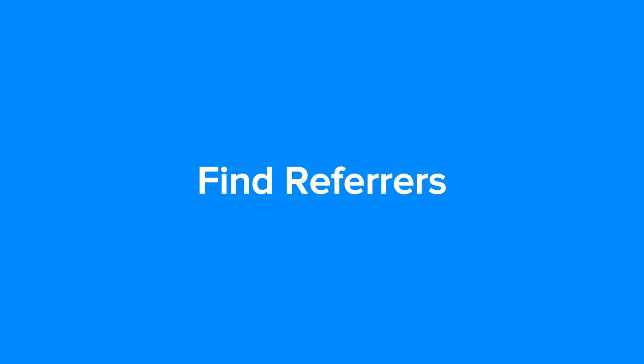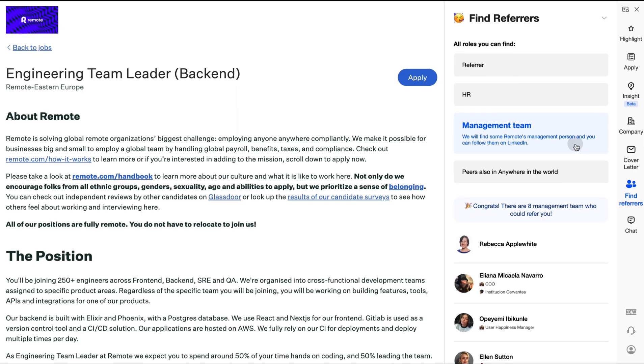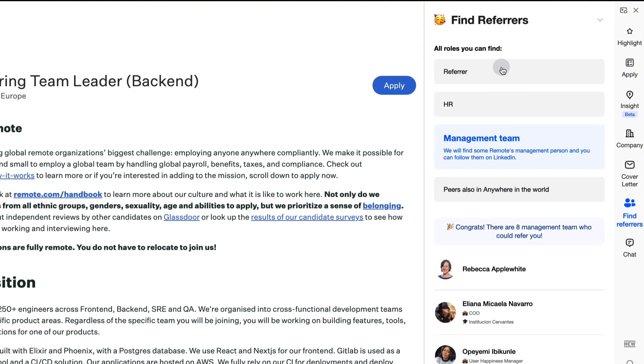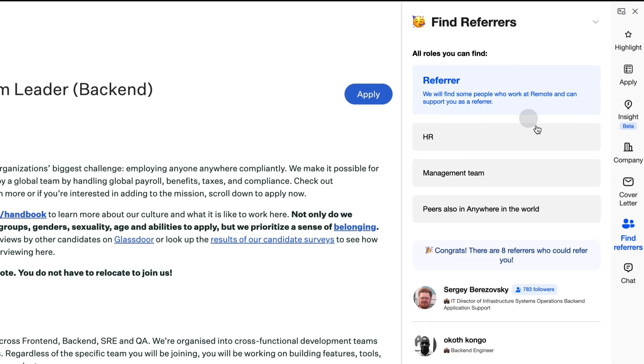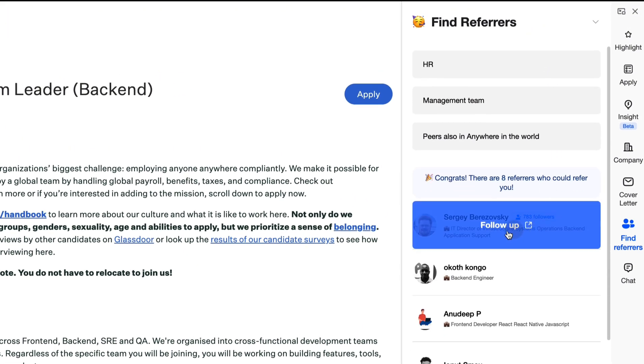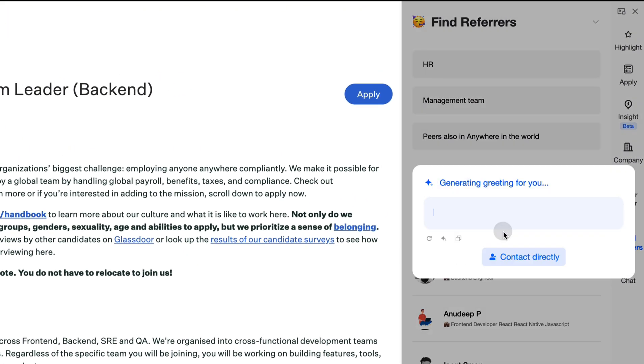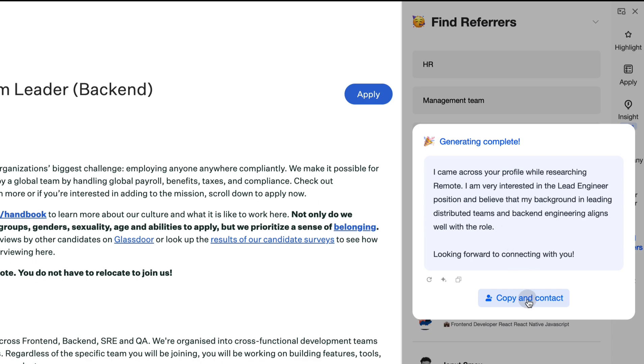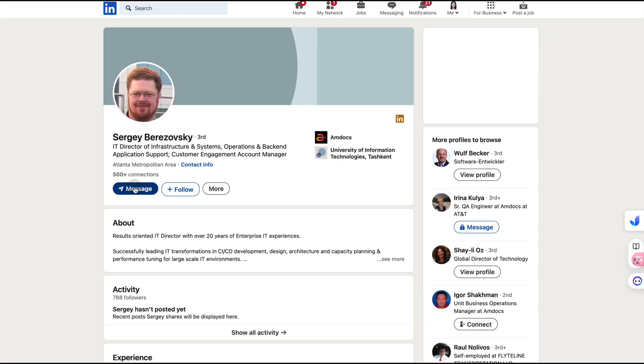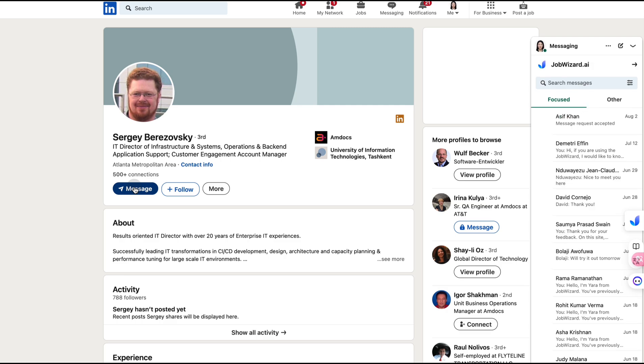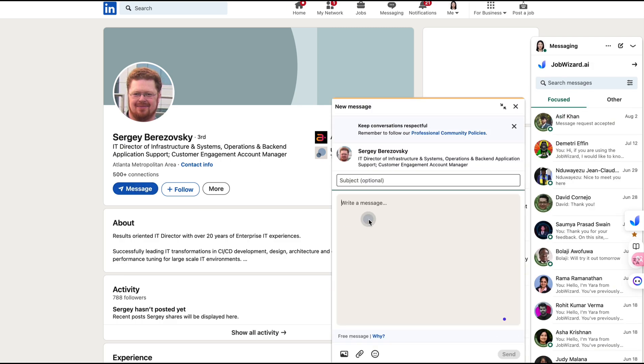Find Referrers: JobWizard makes networking easy. Quickly identify active referrers on LinkedIn, generate personalized connection messages, and confidently reach out. Even suggest a coffee chat to increase your offer chances by 70%.